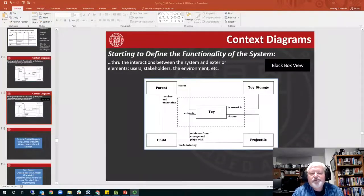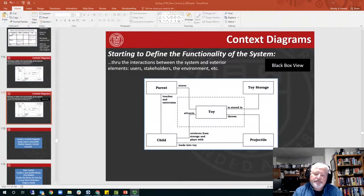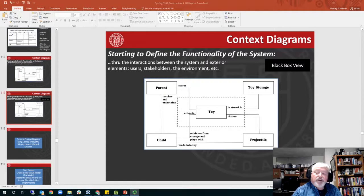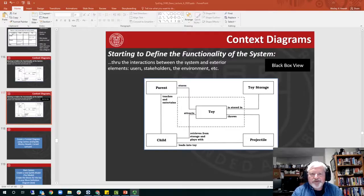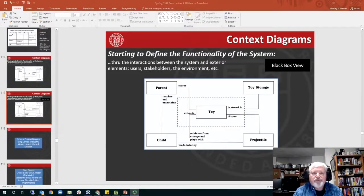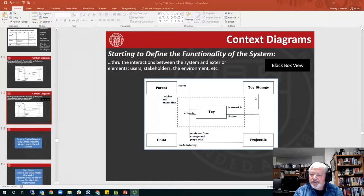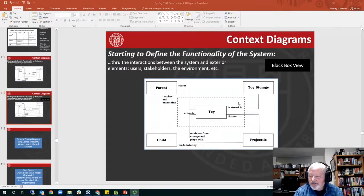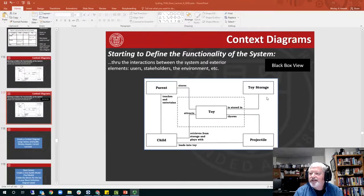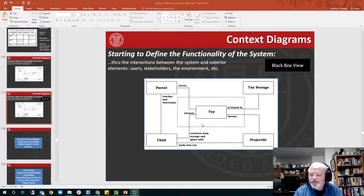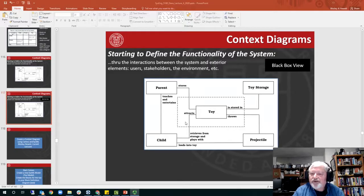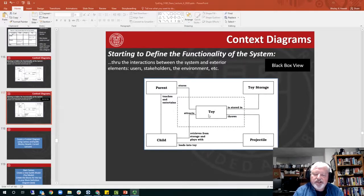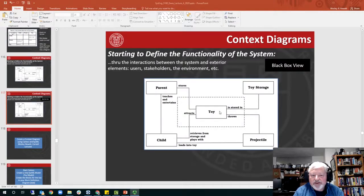Hi, this is Wes Hewitt and this is my video version of creating a context diagram using Cameo and SysML. As you can see on the screen, this is the context diagram that we created in class Dave demonstrated, and I want to take this one step farther from the PowerPoint version into a SysML version of the context diagram.